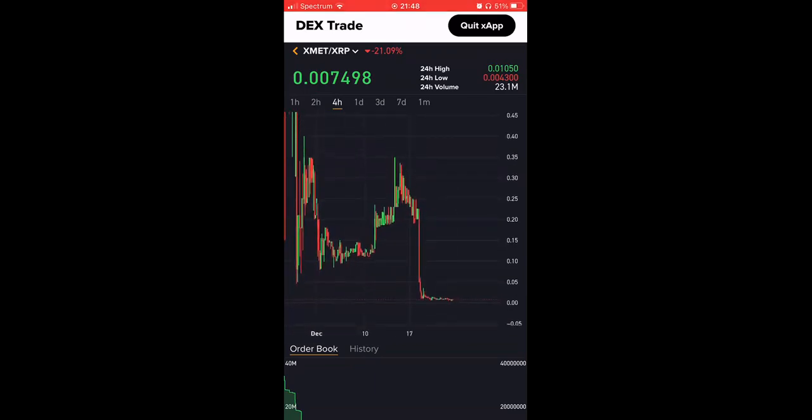This is just a simple tutorial on how to trade it on the Zoom DEX. This is Fiction Crypto everyone, have a great rest of your week, bye.